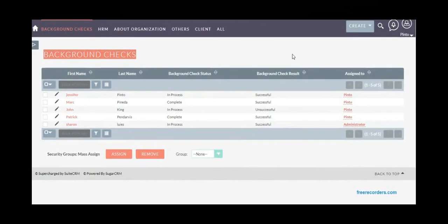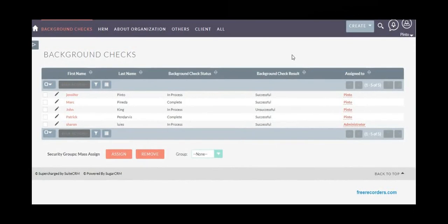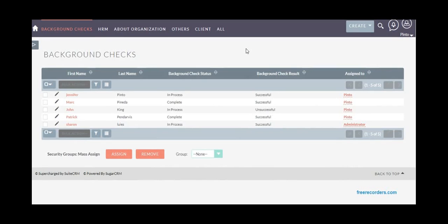Once the interview procedure is over and the candidate is selected, there are steps to follow like background checks and then converting the candidate into an employee.